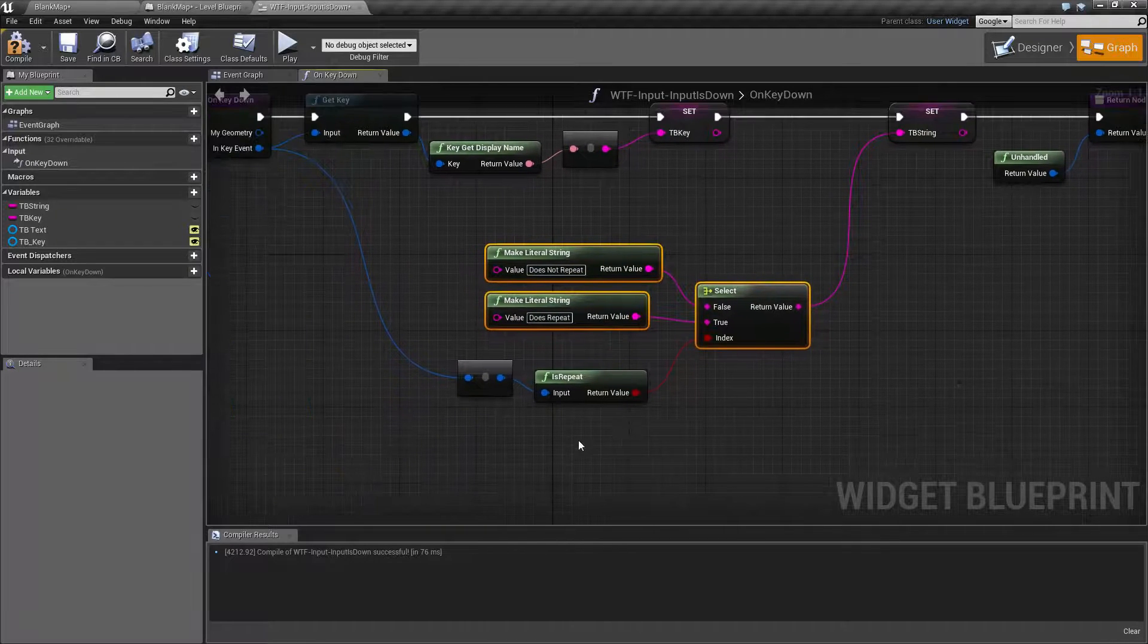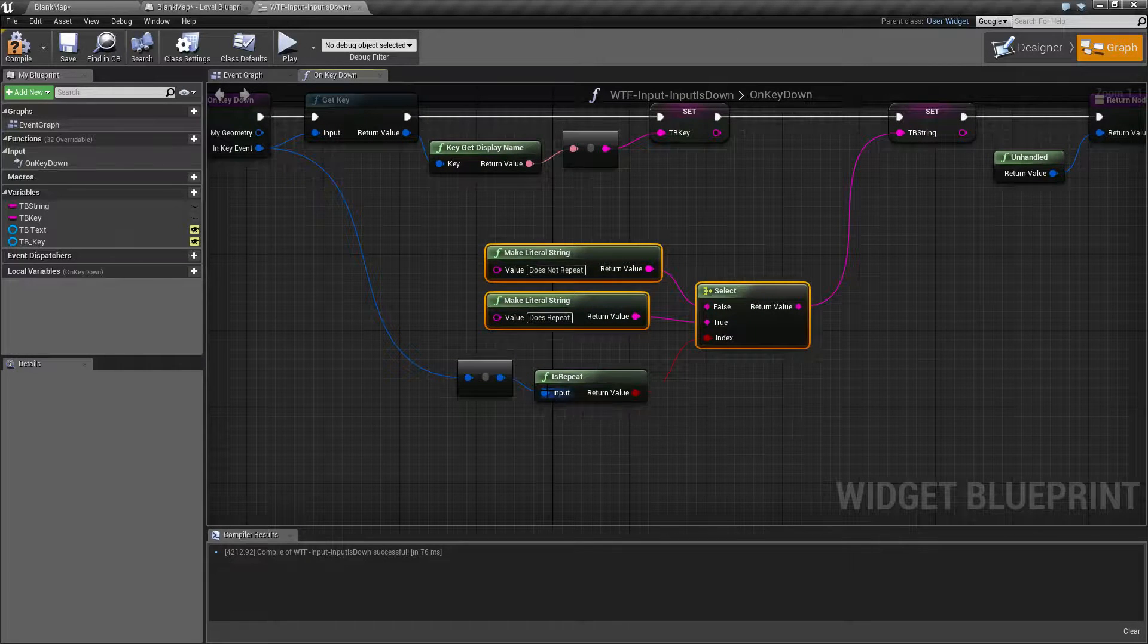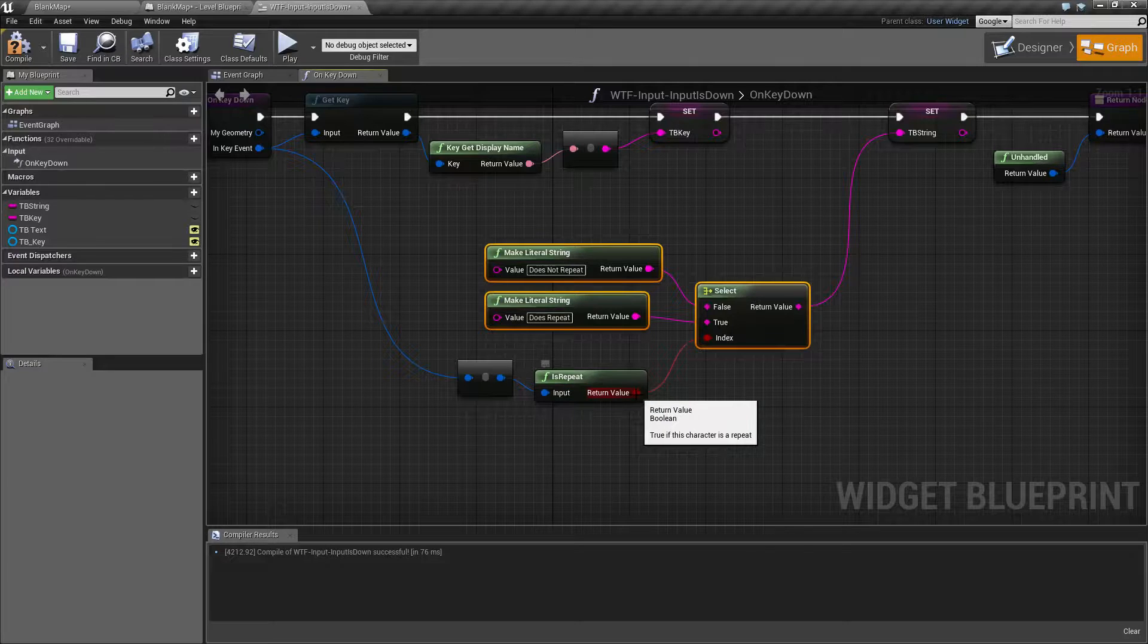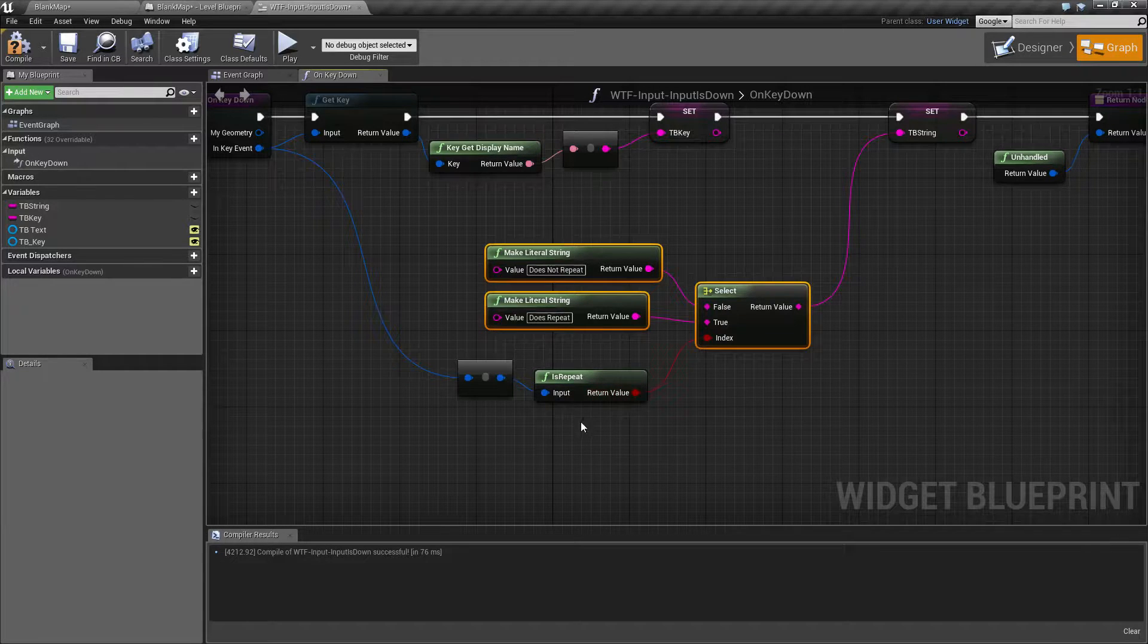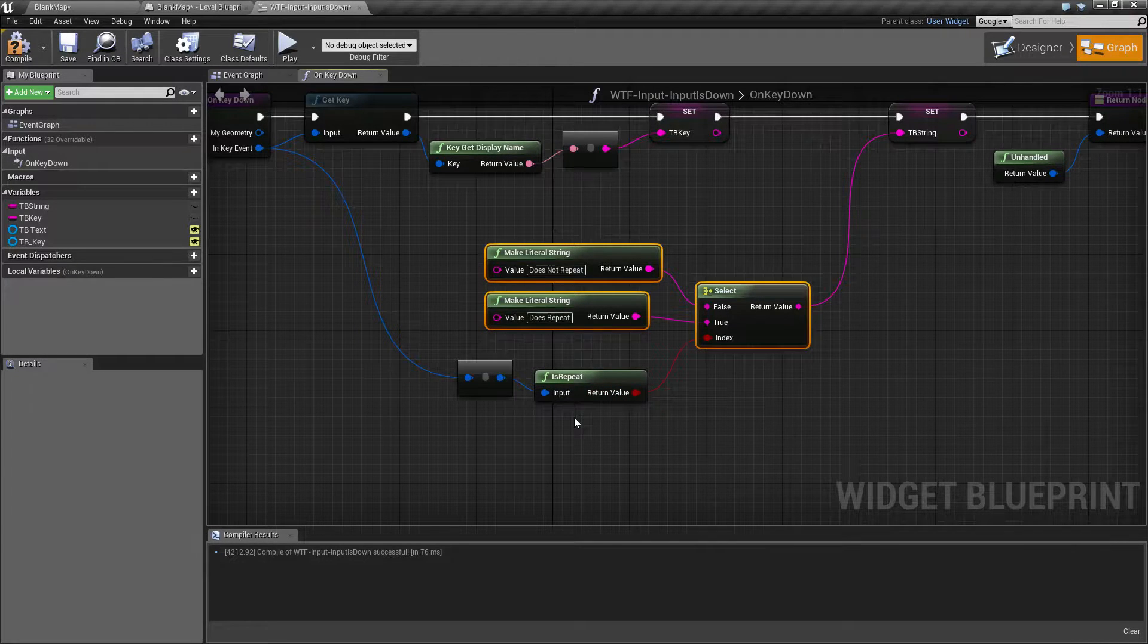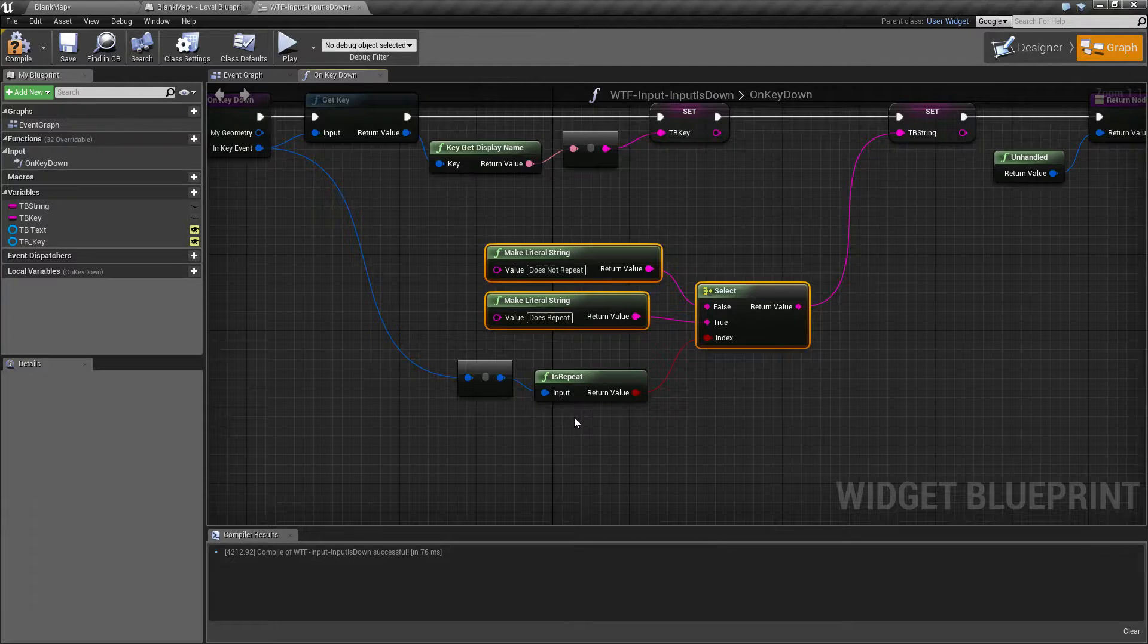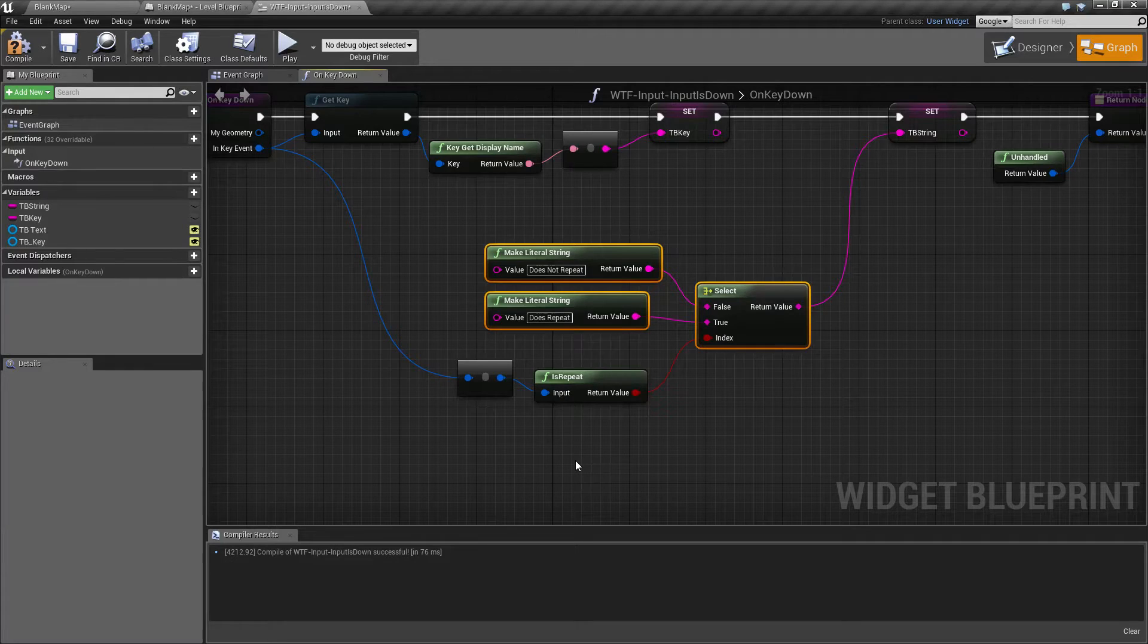And that's it. That is what our isRepeat node does. Takes in an input event, outputs a Boolean, whether or not it is a repeating key event, or repeating input event, not just a key. For example, it could be the mouse held down repeating, or touch repeating.